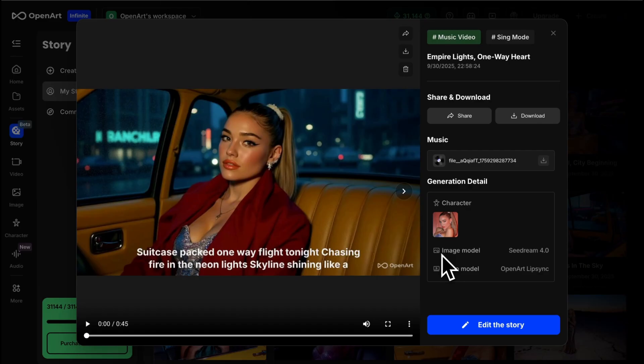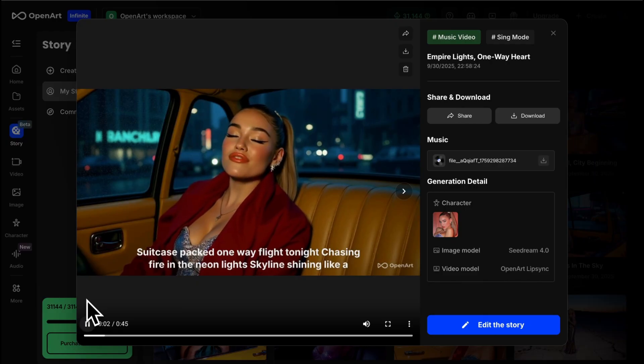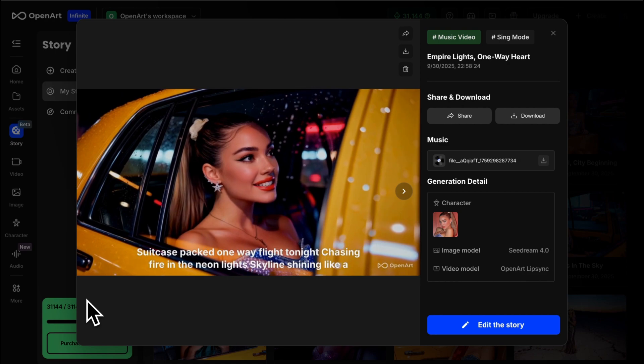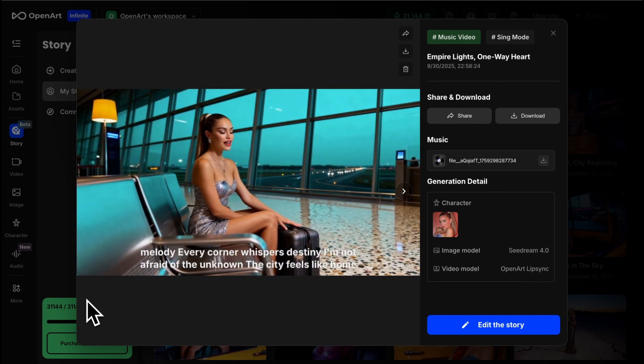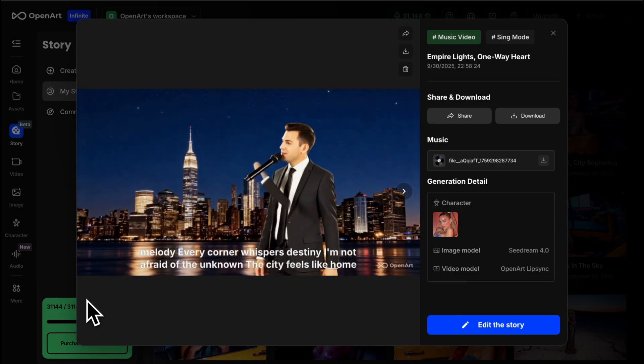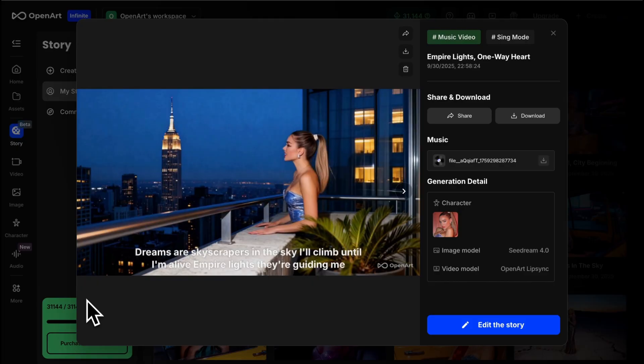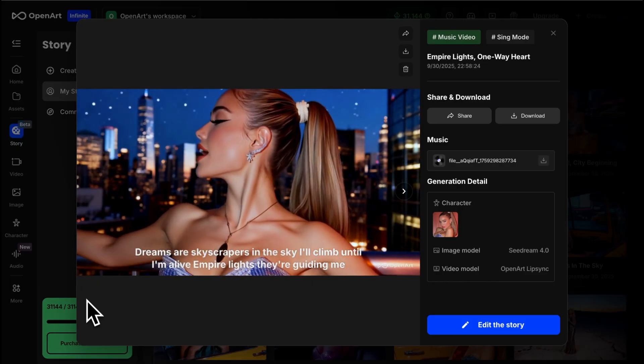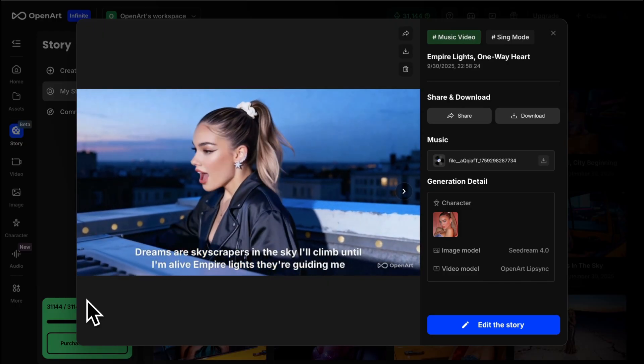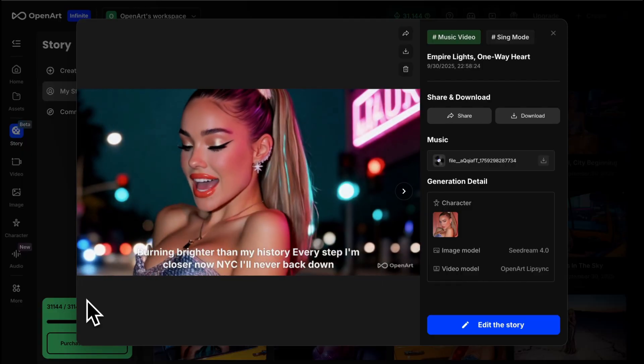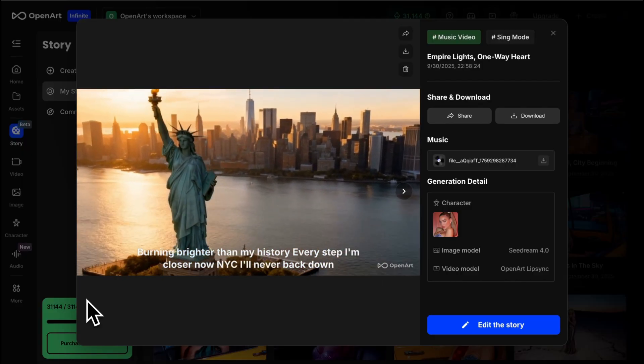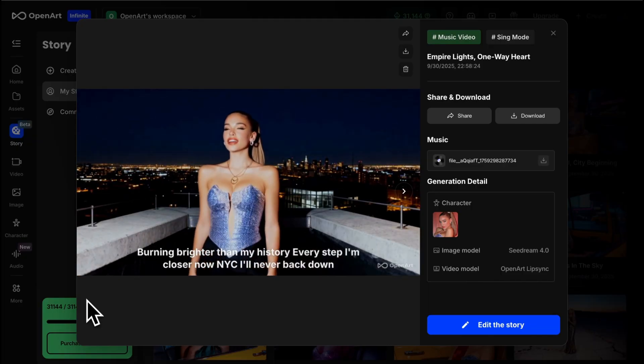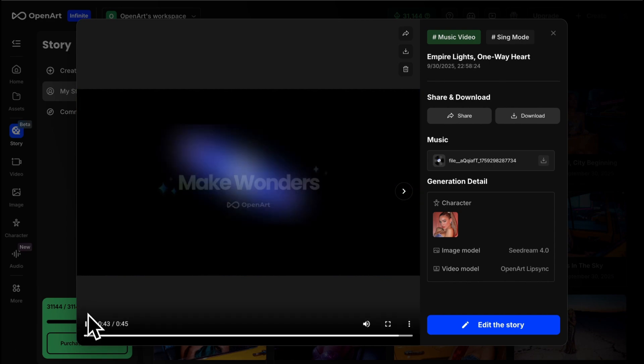And here's our result. The generated music video plays with lyrics: I'll climb until I fly. I'm not afraid of the unknown. The city feels like home. Dreams are skyscrapers in the sky. I'll climb until I fly. Empire lights, they're guiding me. Burning brighter than my history. Every step, I'm closer now. NYC. I'll never back down. Empire lights, I'm chasing dreams.